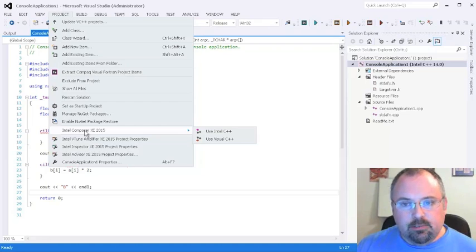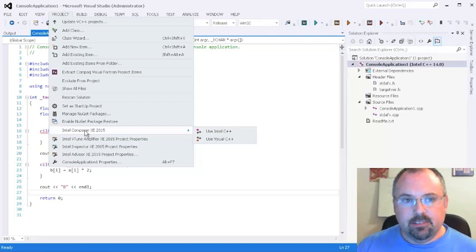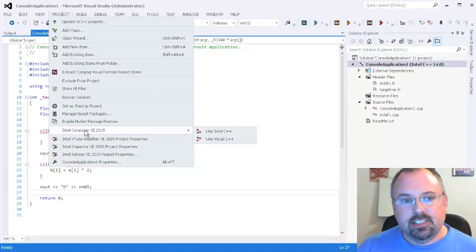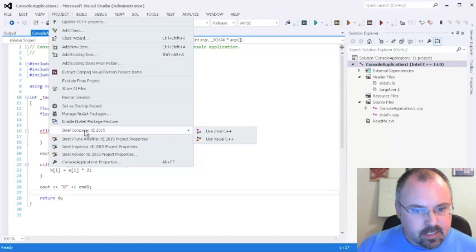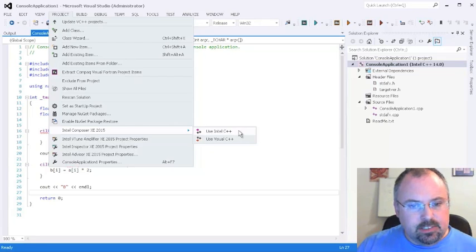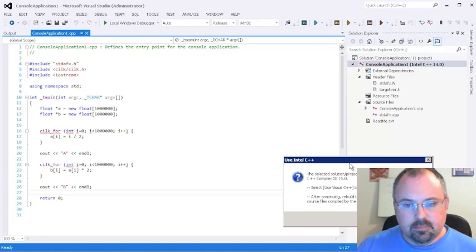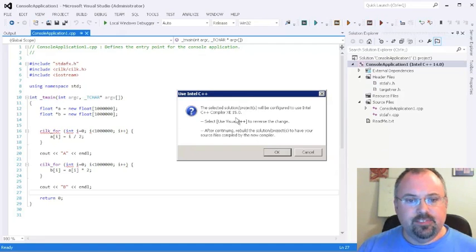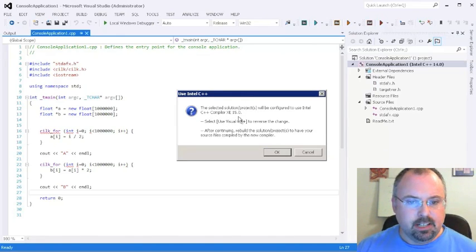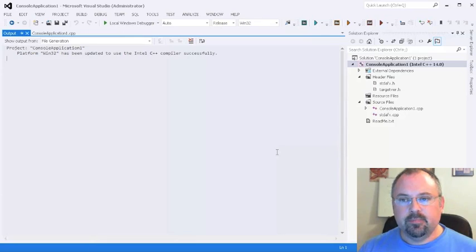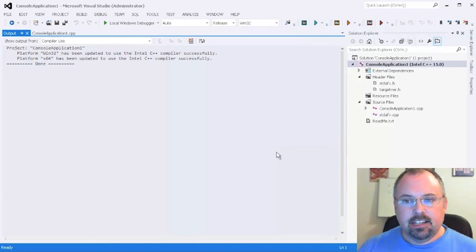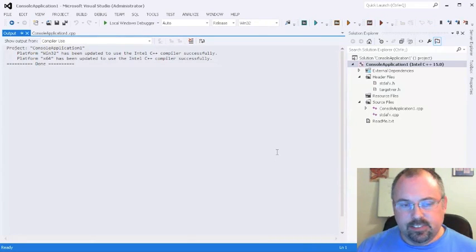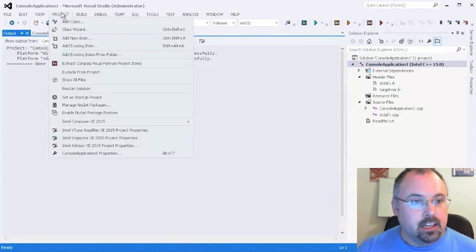We can convert it to the 15.0, but once we do that, we cannot convert it back to 14.0. So if you think you might need 14.0 saved, I suggest do a full backup of your directory. We're going to click Use Intel C++, and it's going to configure it to use C++ compiler 15.0. Click OK, and now it has been updated to 15.0, and now we can't go back.